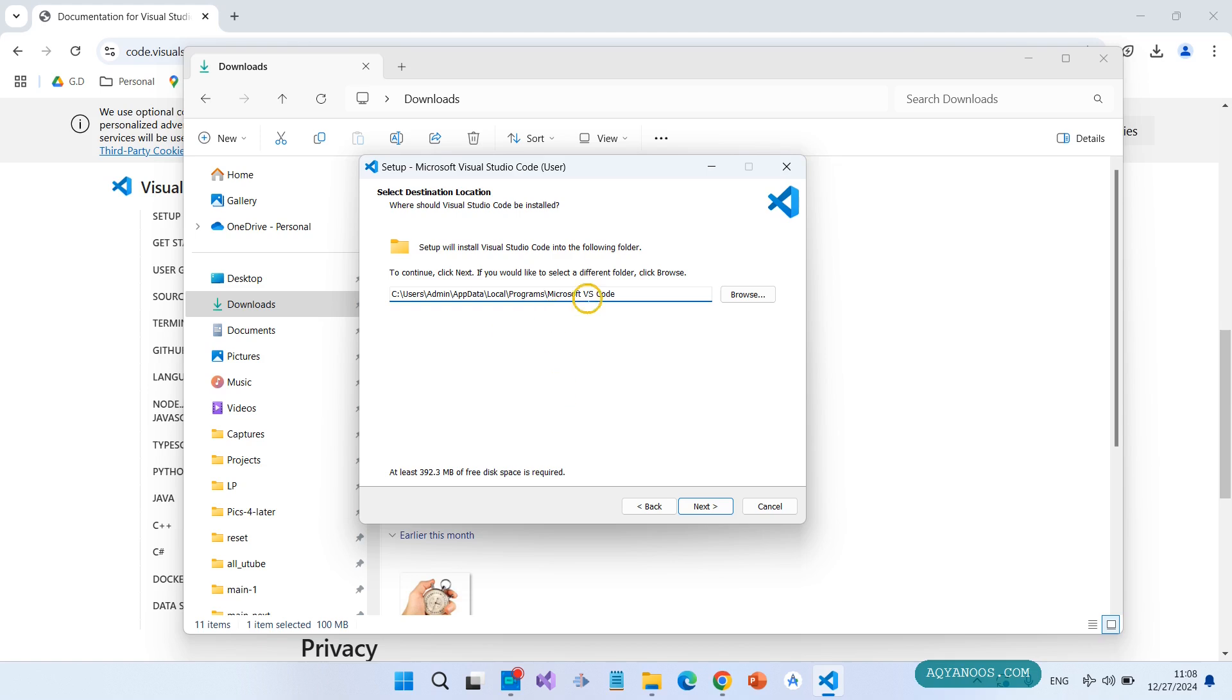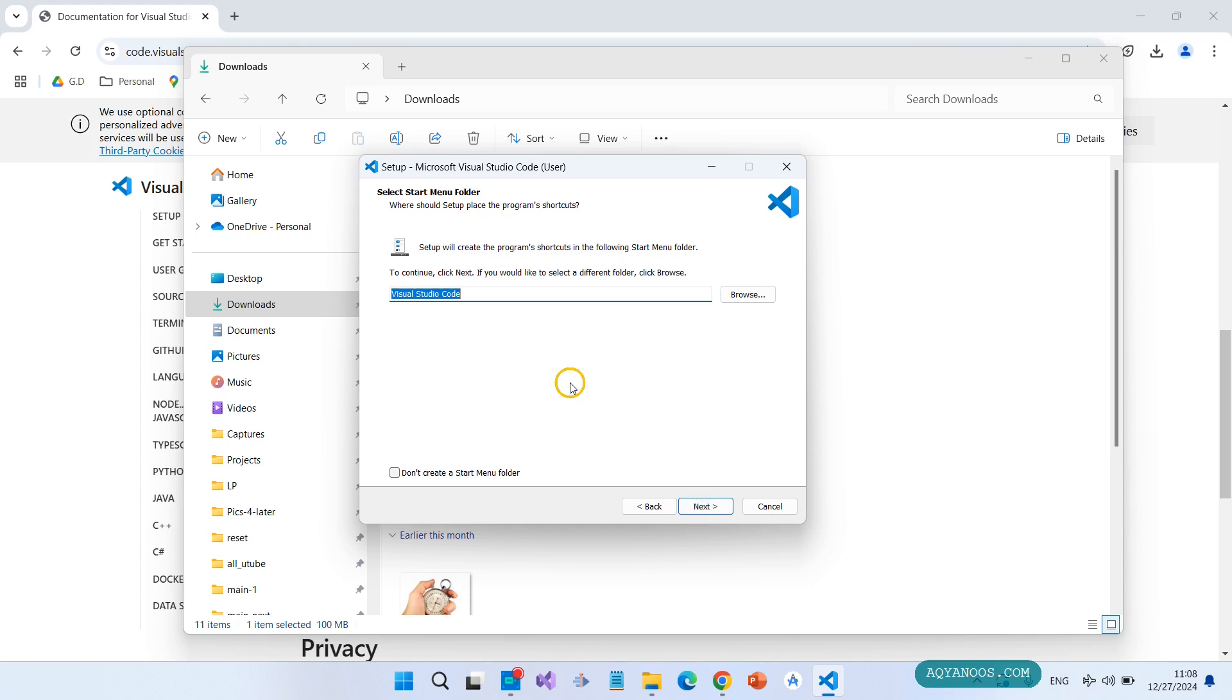You can change this location by clicking on Browse. Click on Next. Select the start menu folder. It is okay - Visual Studio Code. So it will create a folder and also a shortcut. Click on Next.